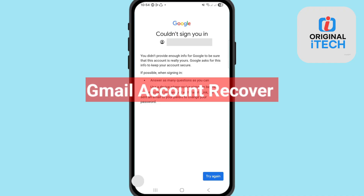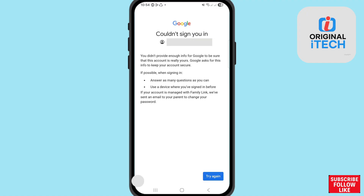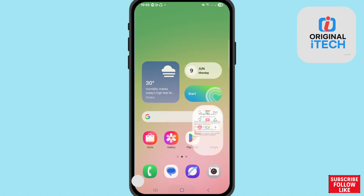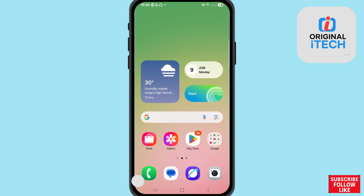Hi everyone. In this video I will show Gmail account recovery, or how to recover your lost or hacked Gmail account. When you lose your Gmail account or cannot sign in, you can easily recover your Gmail account or Google account. Let's see.